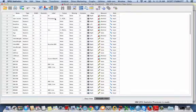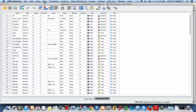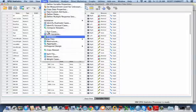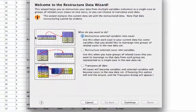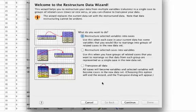So first, we're going to go up to data and restructure. And then SPSS provides us with a really handy little wizard, and I'll just walk you through it real quick.